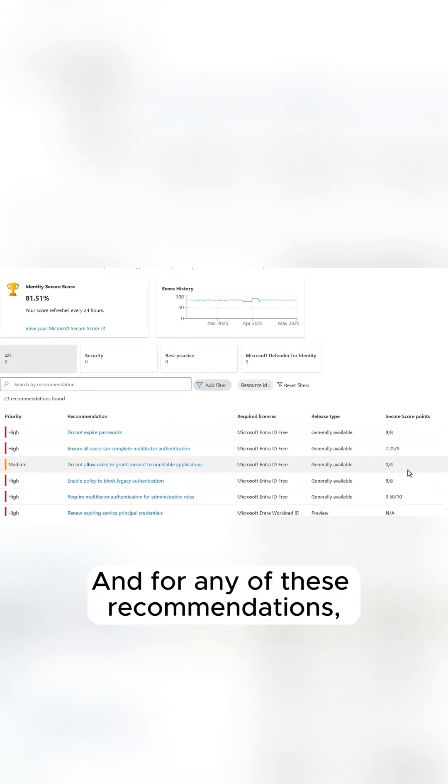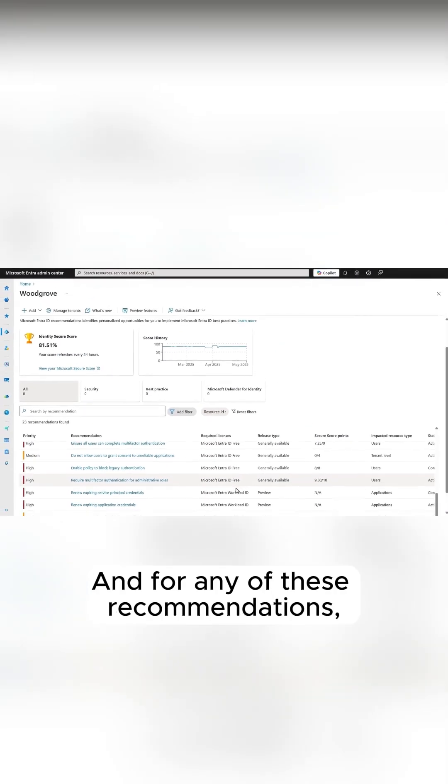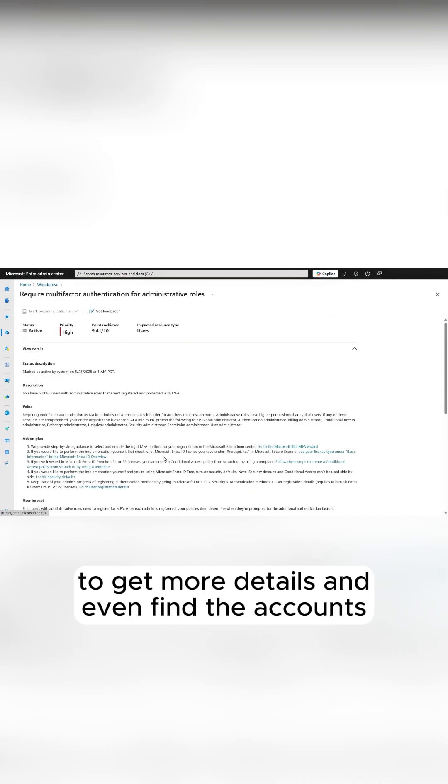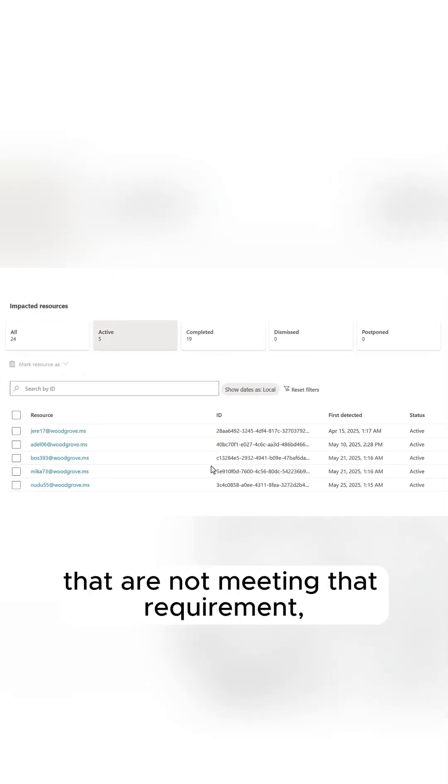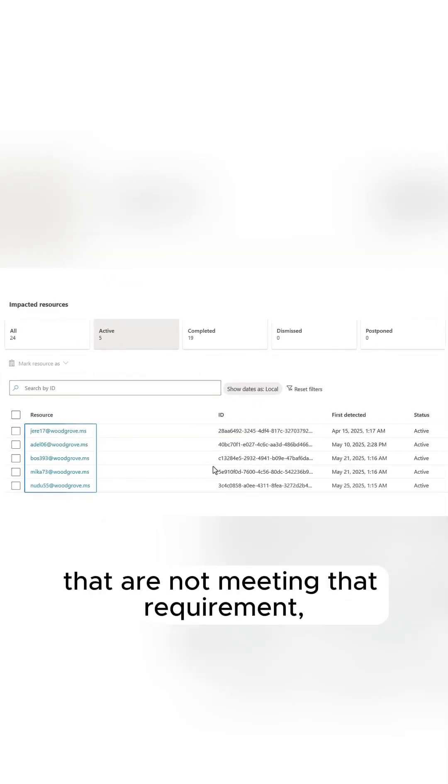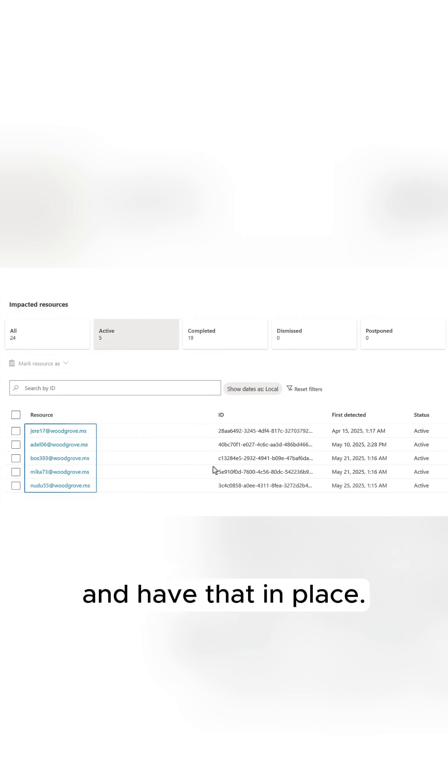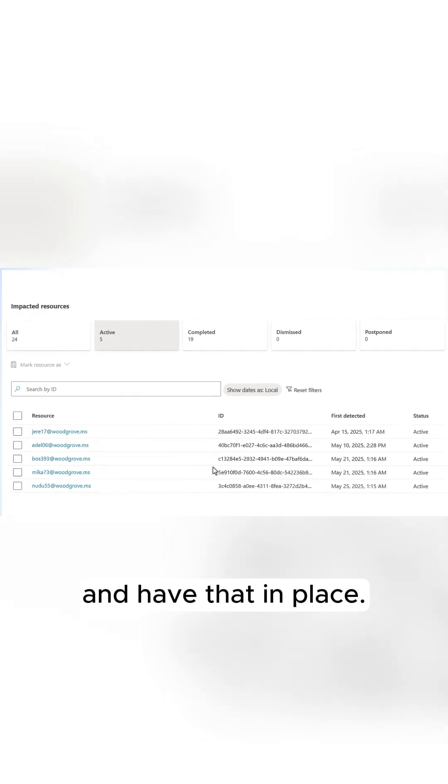For any of these recommendations, like this one here for administrators, you can click in to get more details and even find the accounts that are not meeting that requirement, even if you've scoped an all-users policy and have that in place.